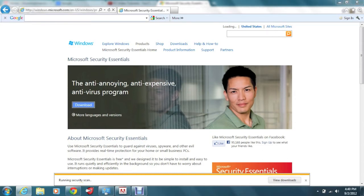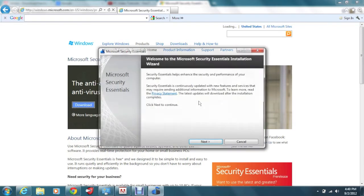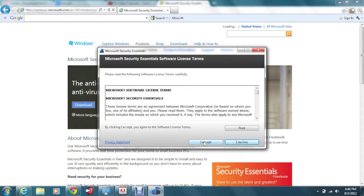I'm going to click on yes. And now it's going to start asking you some questions. This is the installation process. Click next. I accept.